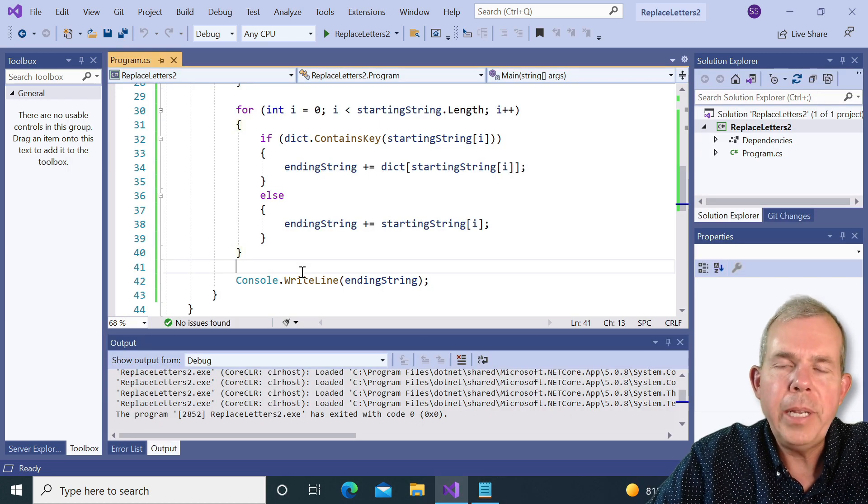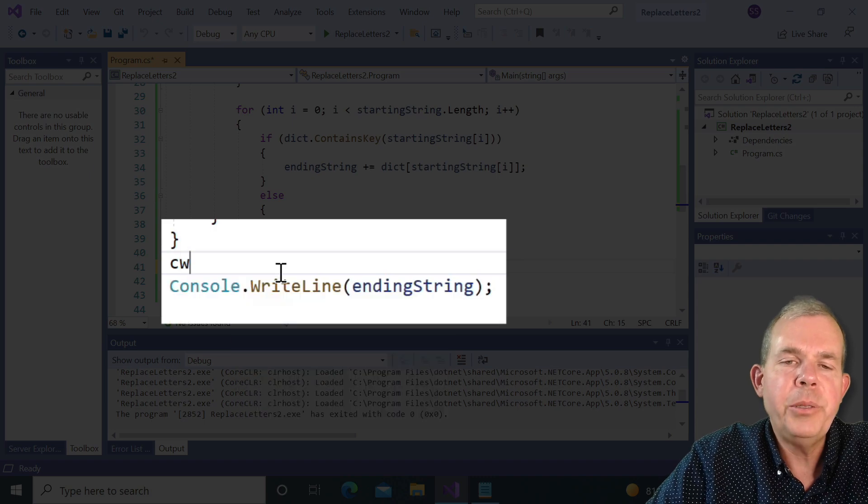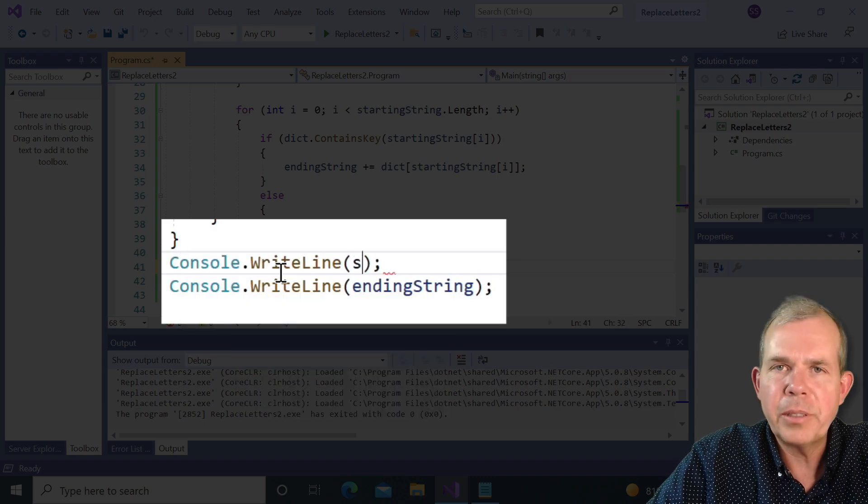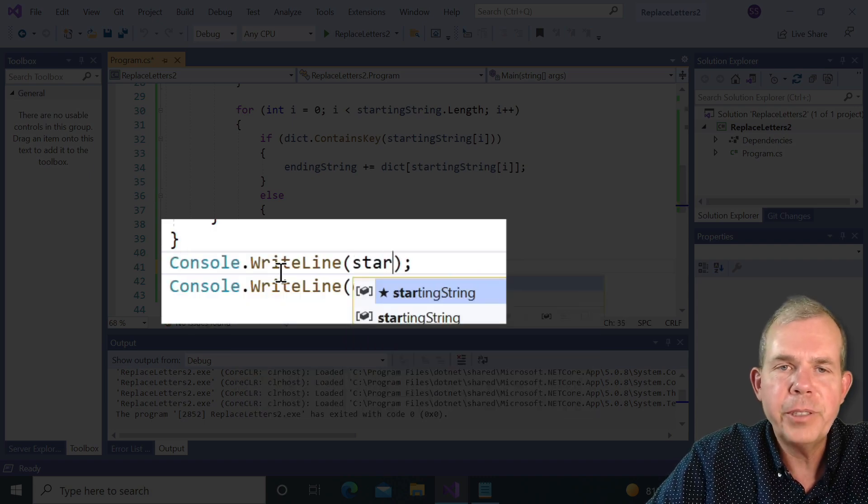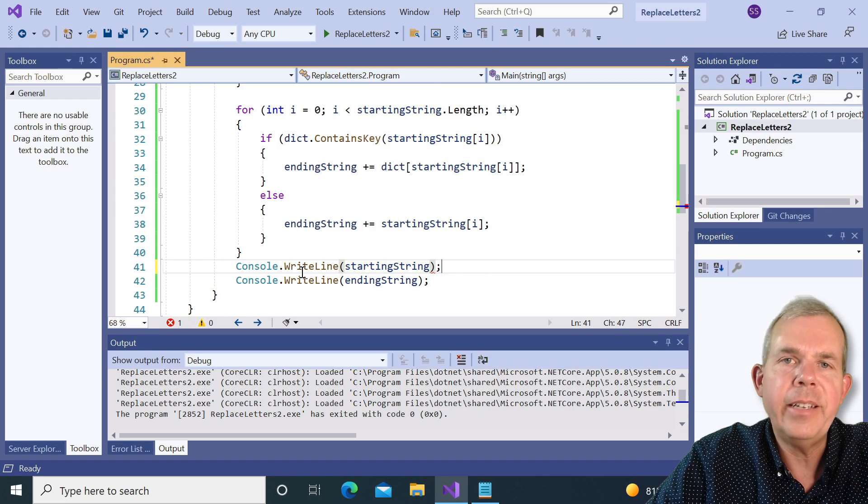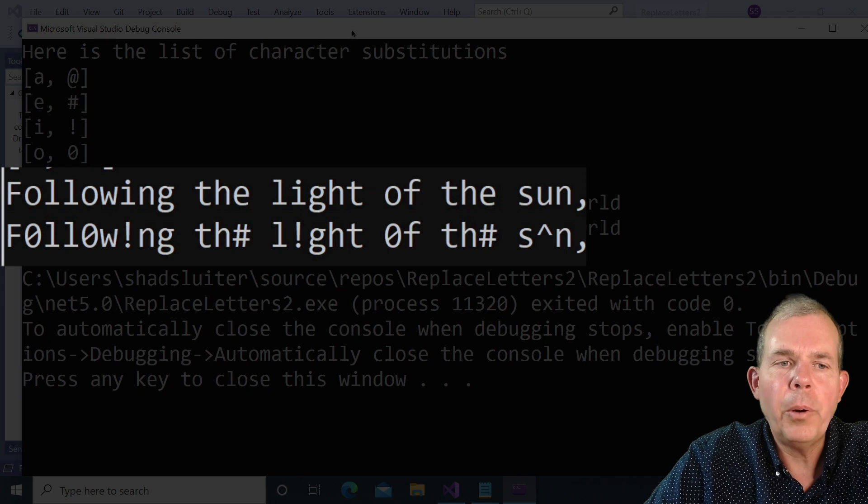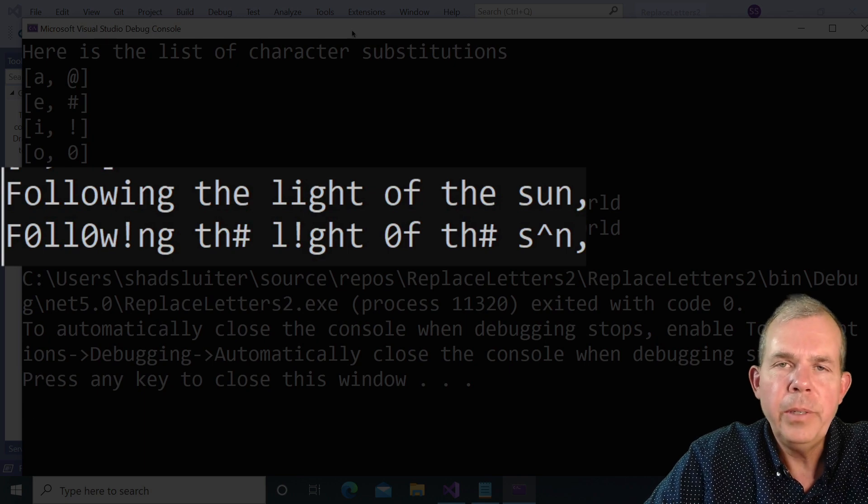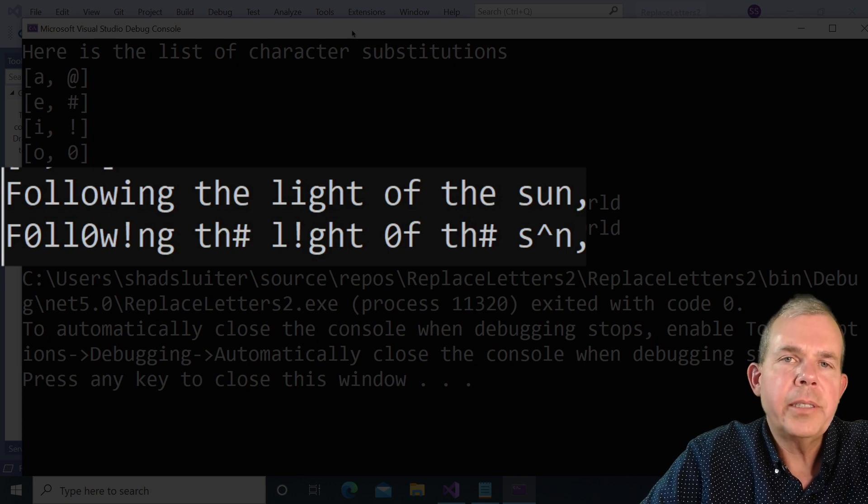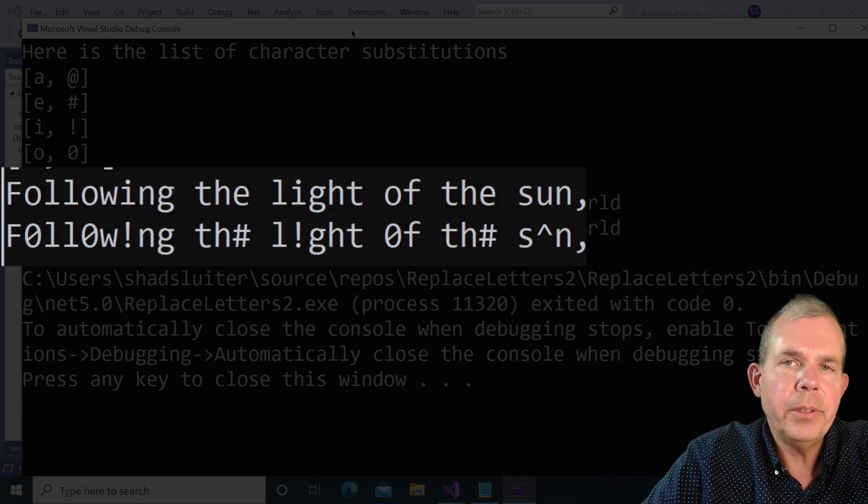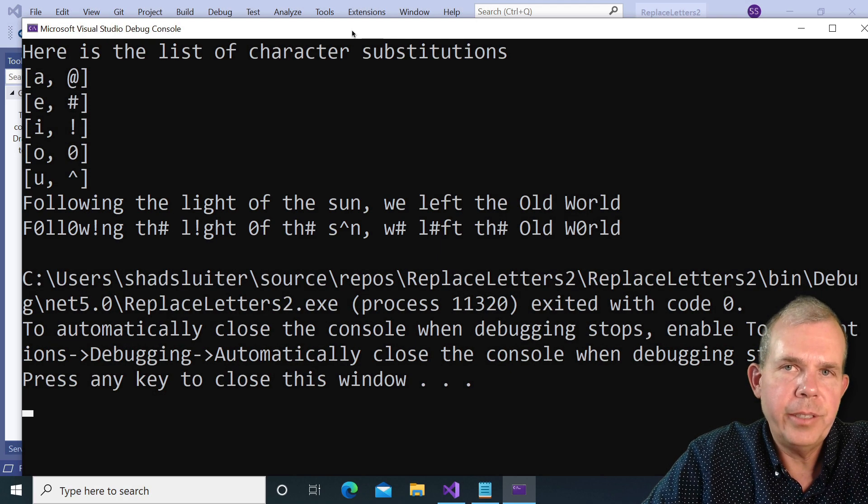So the vowels have all been changed out. Now just for being kind to my user, I'm going to print the starting string first and then try again. There. Now you can compare the old and the new so we can see that all vowels have been changed.